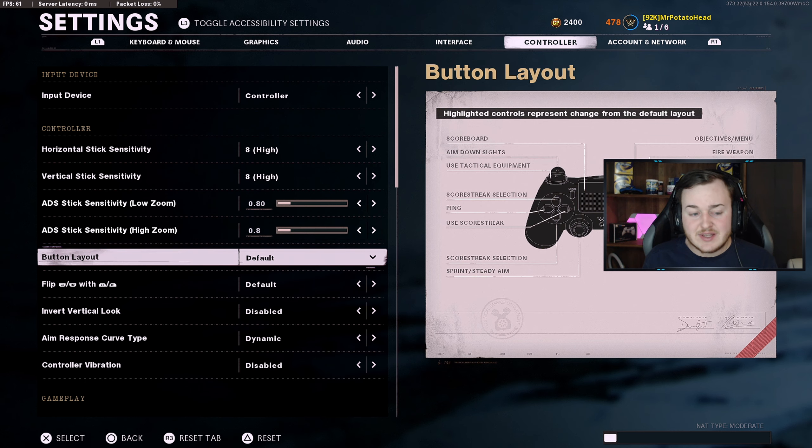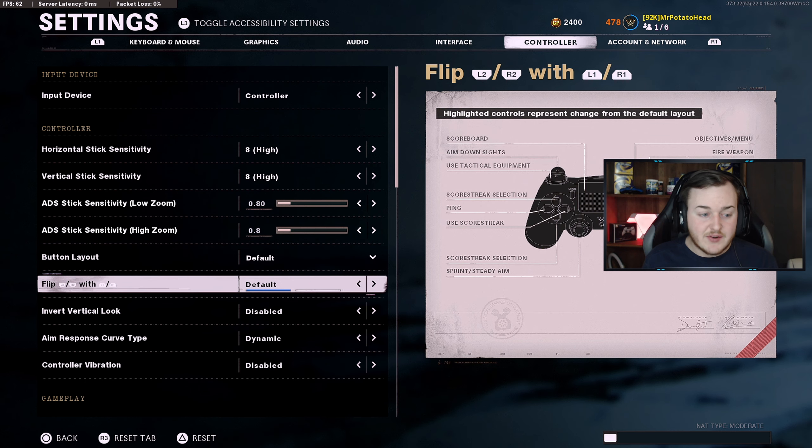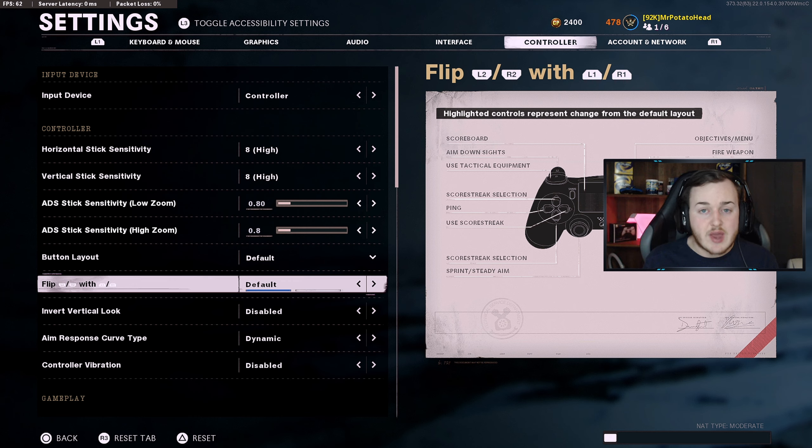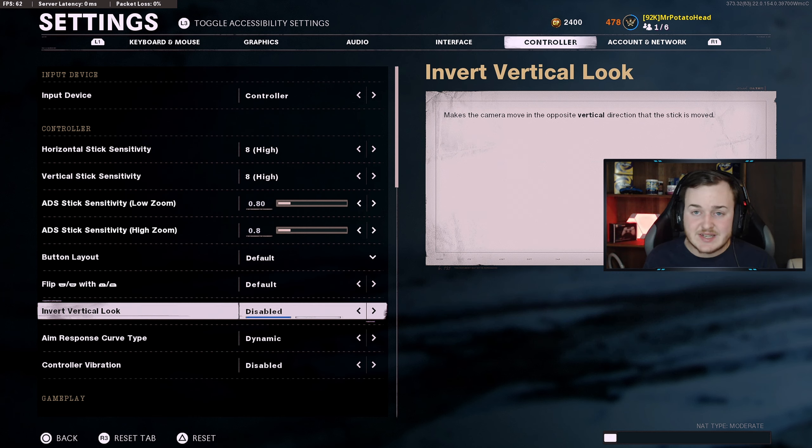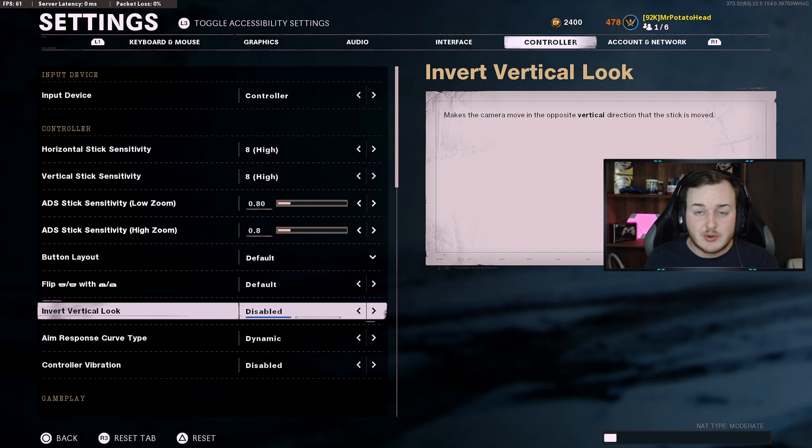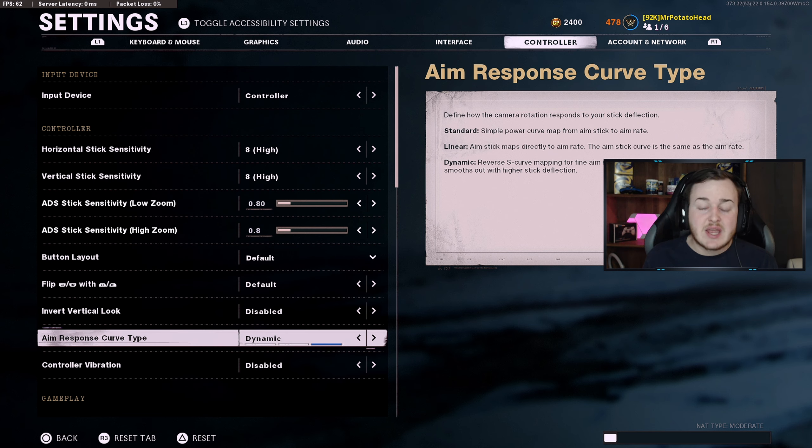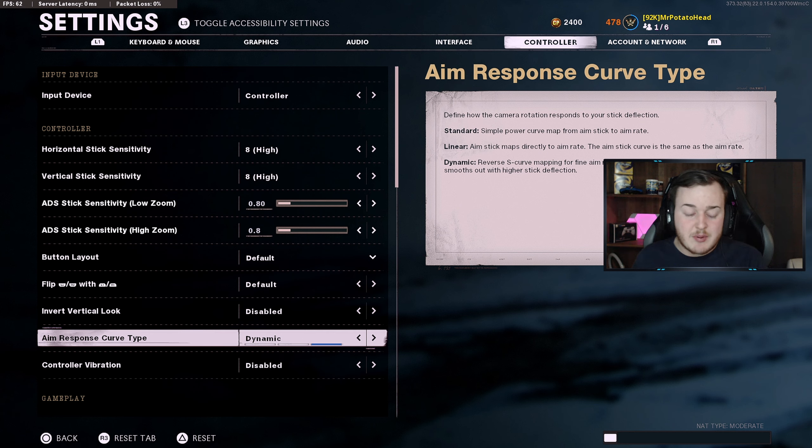For my button layout I have it default. The flip L2 R2 L1 R1 is default. My invert vertical look is disabled - I don't want to look down, look up, look up and look down, etc.